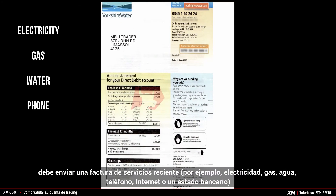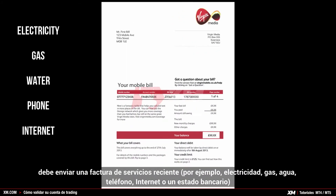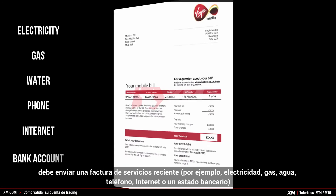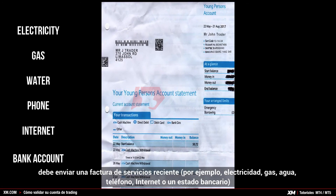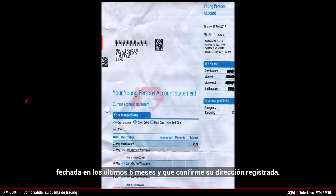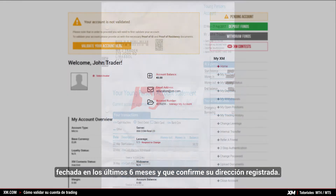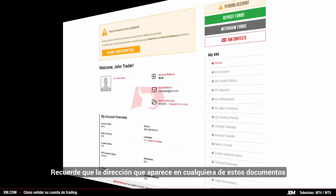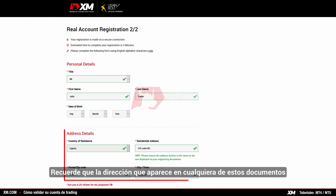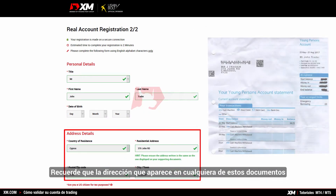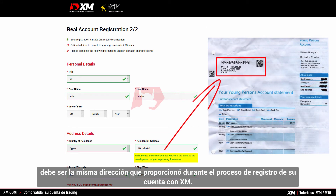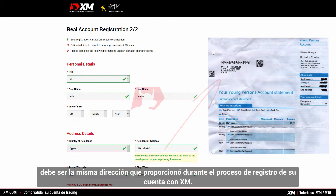gas, water, phone, internet, or a bank account statement dated within the last 6 months and confirming your registered address. Remember that your address on any of these documents must be the same as the address you provided during the XM account registration process.